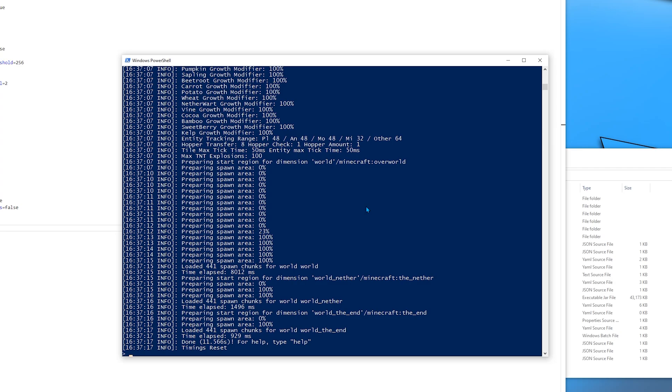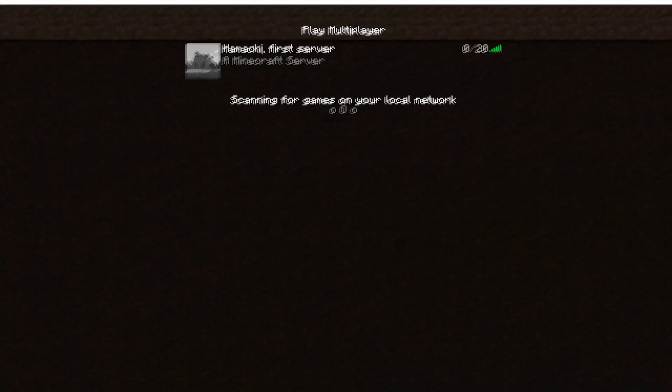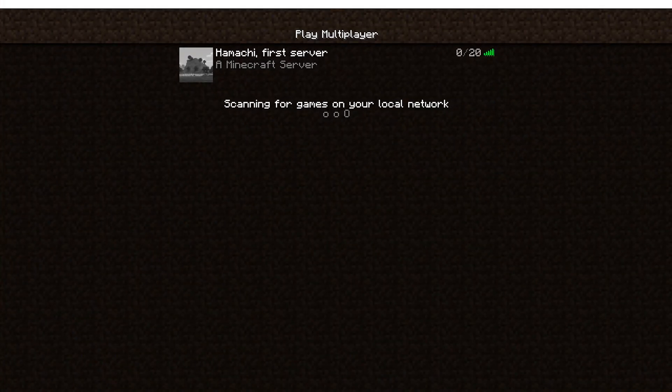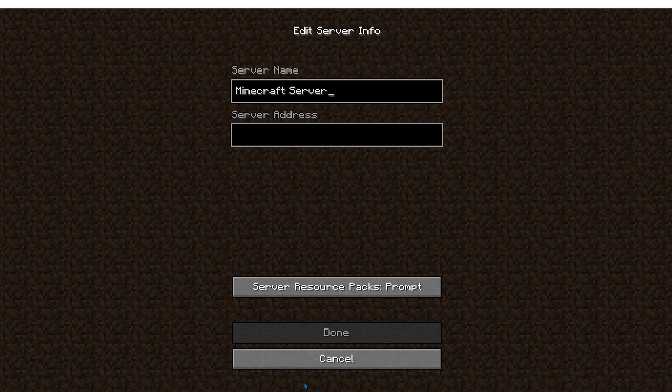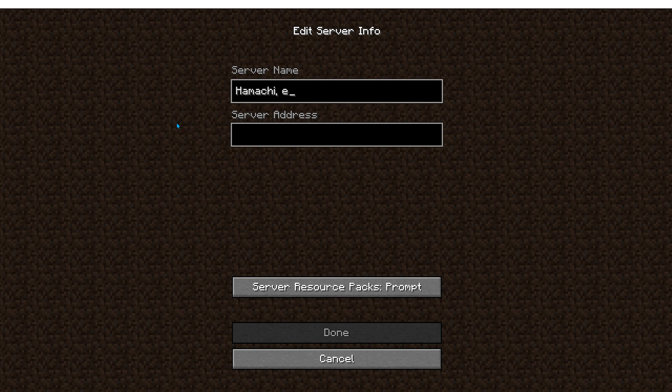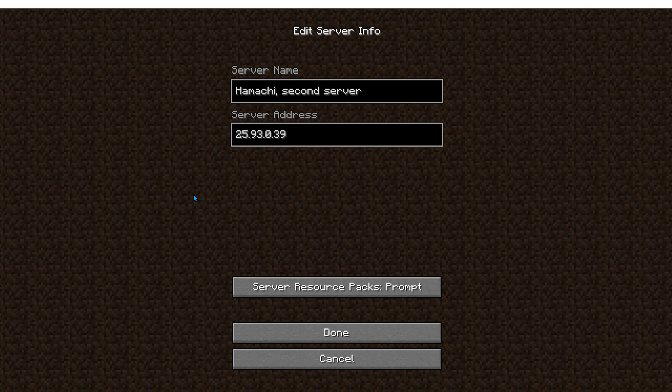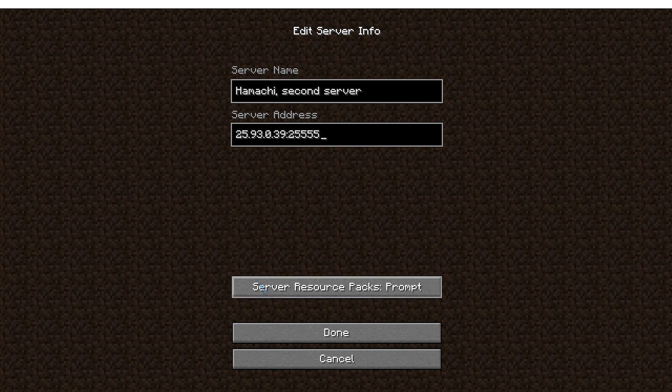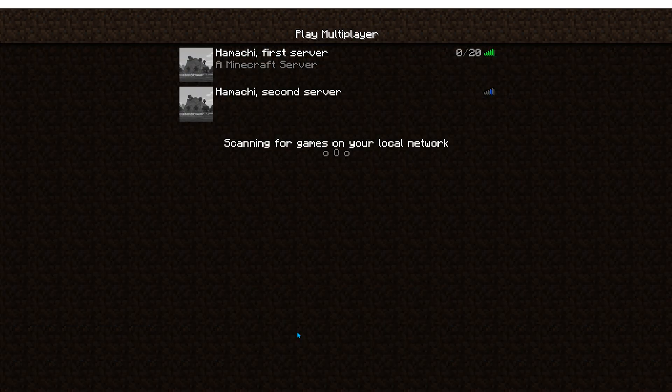So, I will use this address to get to the first server, and to get to the second server, I will specify a port as well, 25555. And it's working as well.